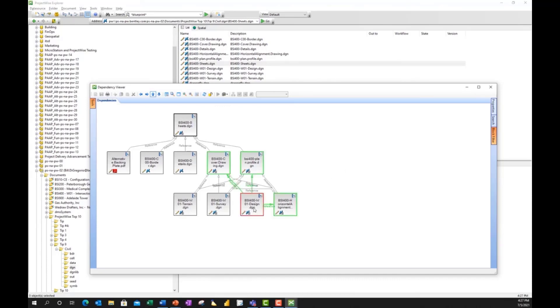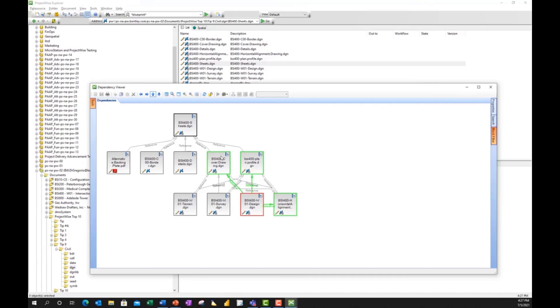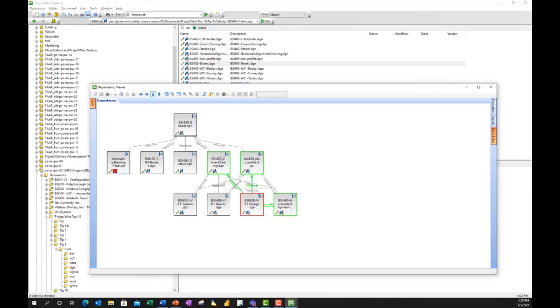So this particular design file is not only attached to this as a reference file, it's attached to this one as a reference file, and this one as a reference file. So there could be some impact here if I decide that I no longer need that document, or let's say that document's going to be superseded. I want to make sure I use care in that because it's used widely on this particular document.